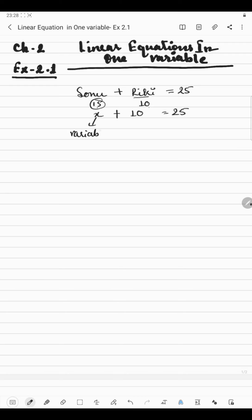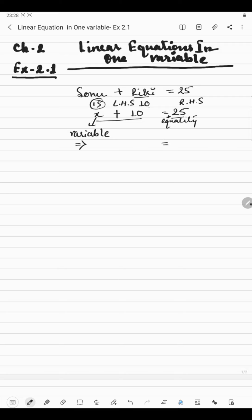So X means variable here. This is the equality sign. This is the left hand side and this is the right hand side. Now we will have to find Sonu's age which is X. So how to find the value of X? We will put this implies sign and below the equal sign we will put equal sign. Now whatever is there with the variable, we will transport it to another side. So X is alone and on the right hand side we have 25. Now since plus 10 is transported to another side, it will be minus. So we get X = 15. So Sonu's age will be 15 years. This is rule number 1.